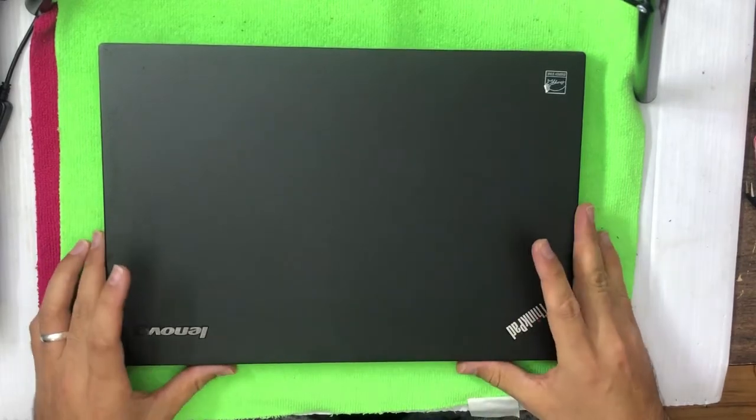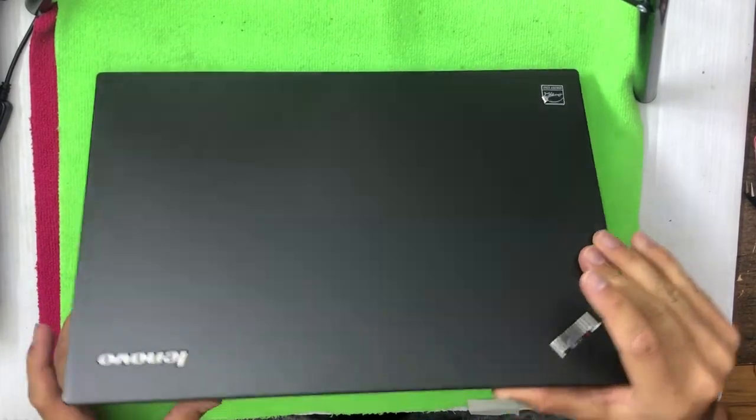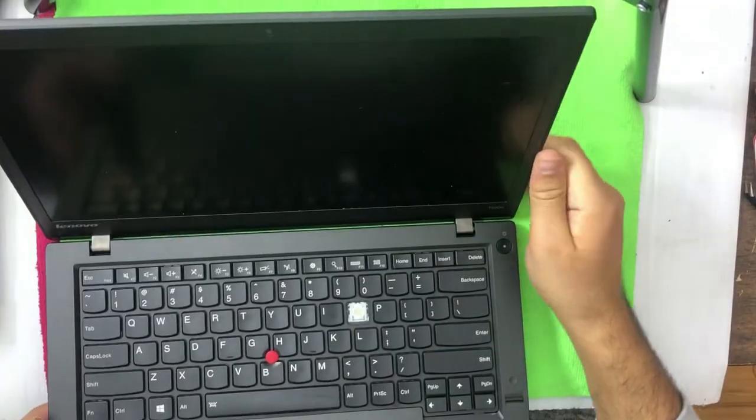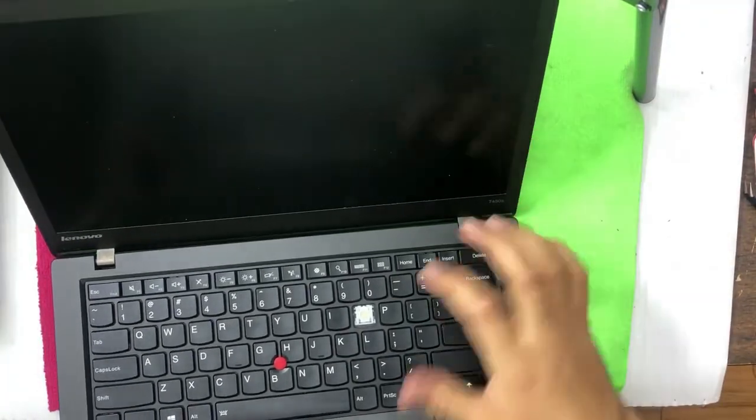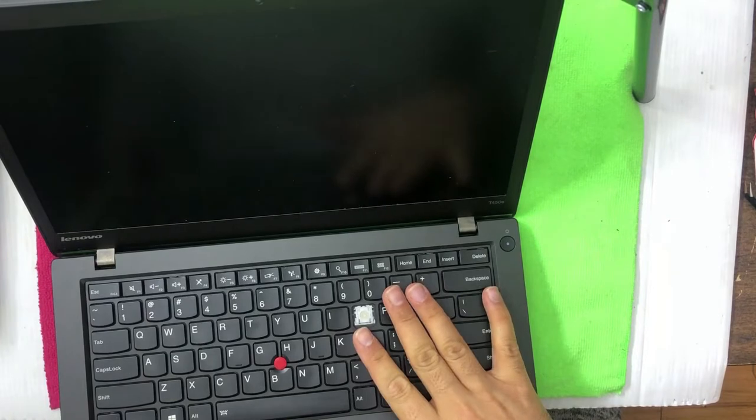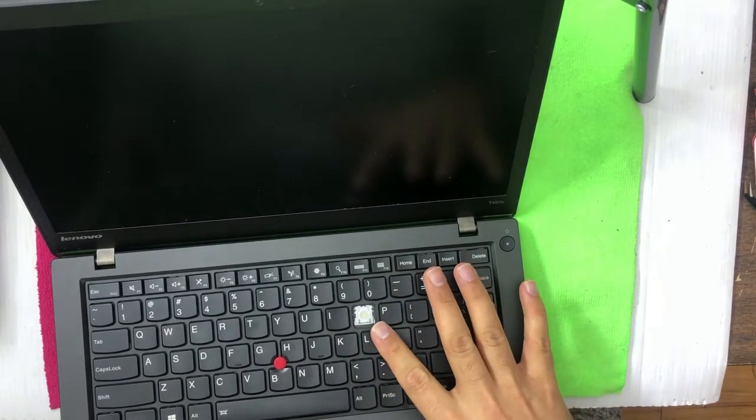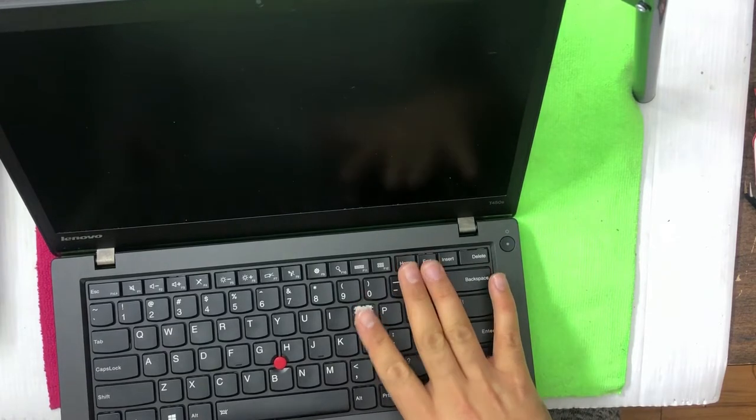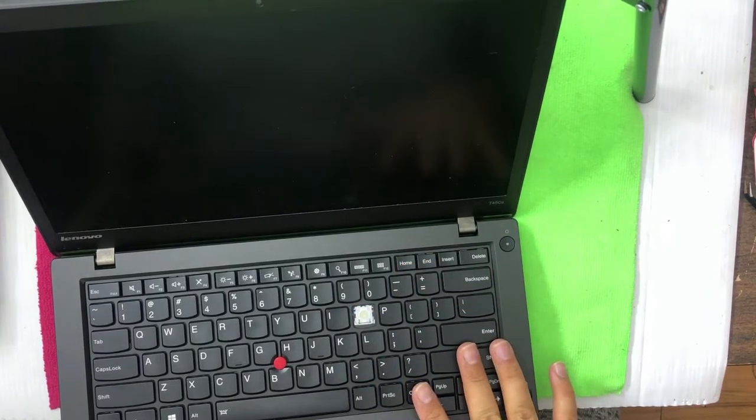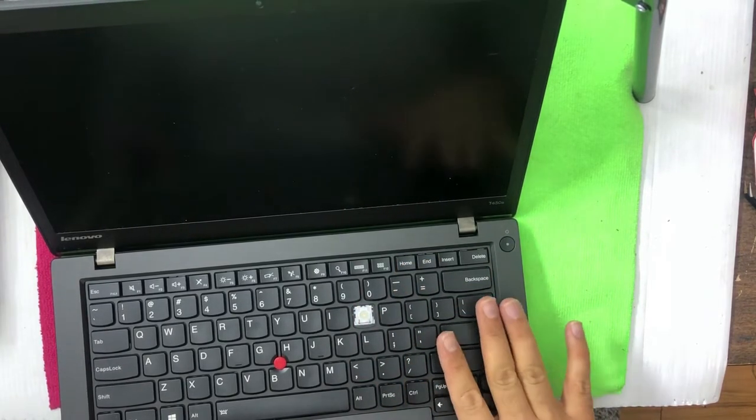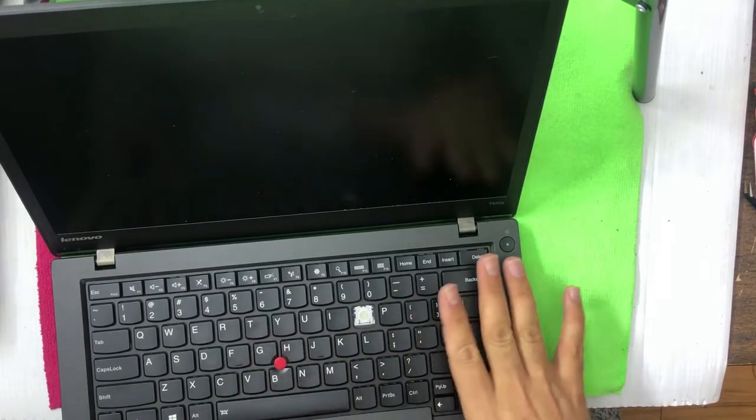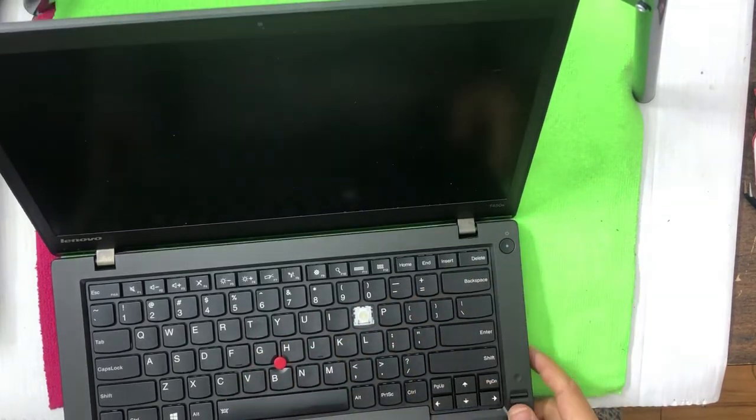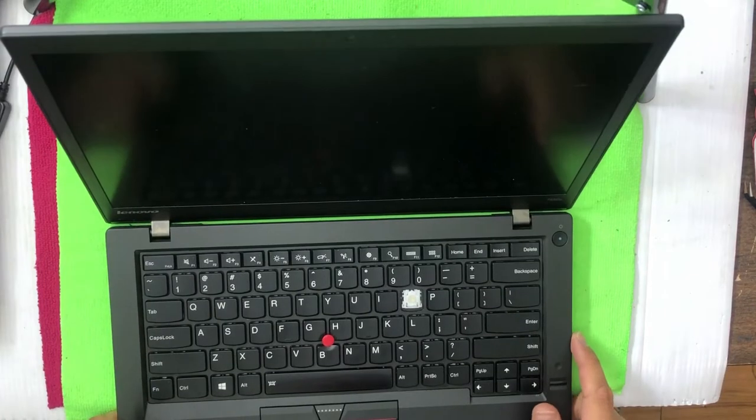The laptop I have right now is missing a key, but that's not an issue. I can replace the key, but the issue with the keyboard is that some of the keys are not working as well. My guess is the keyboard is bad. The laptop is perfectly fine in good condition.